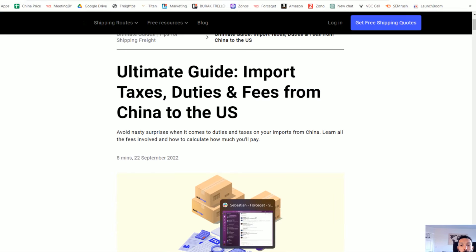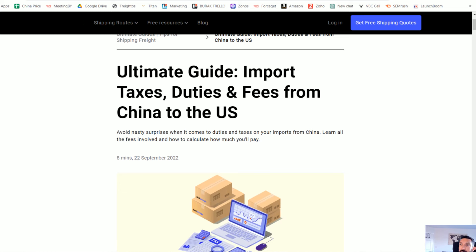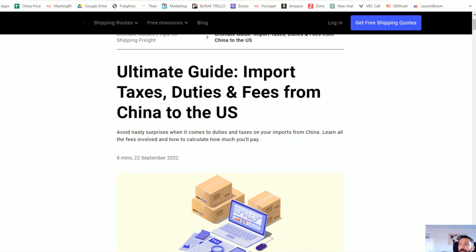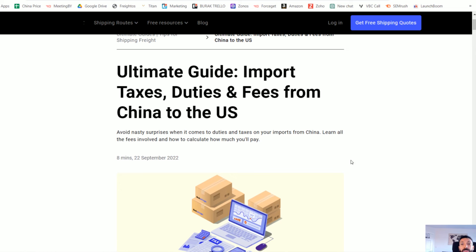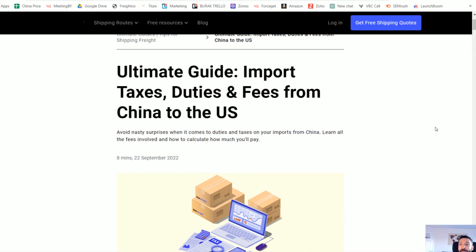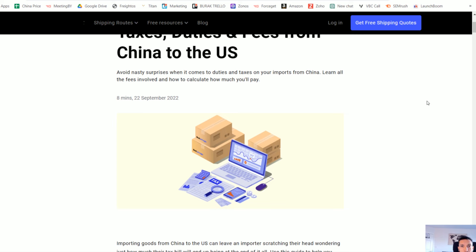Depending on the country, there will be different types of tariffs and duty. This is very important to understand so you can check the exact HS code and understand your landing cost. For example, for the United States, some products made in Italy or France can have zero tariff, whereas if the product is made in China it can have 7.5% or 25% additional tariff.